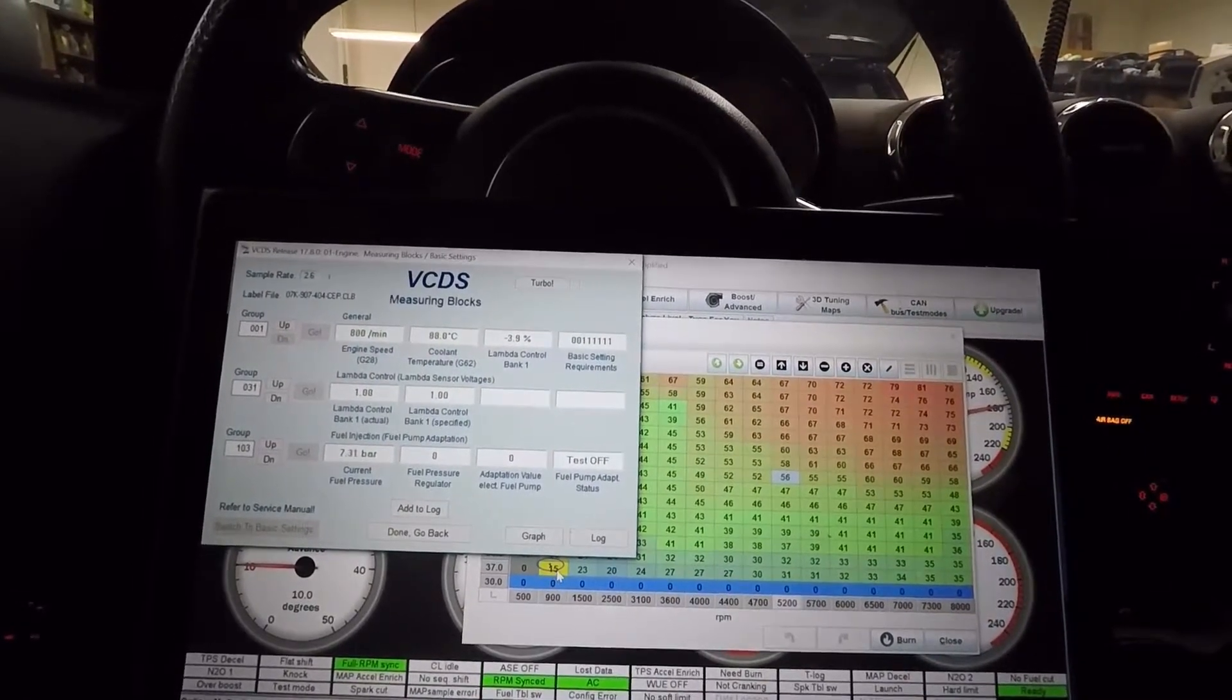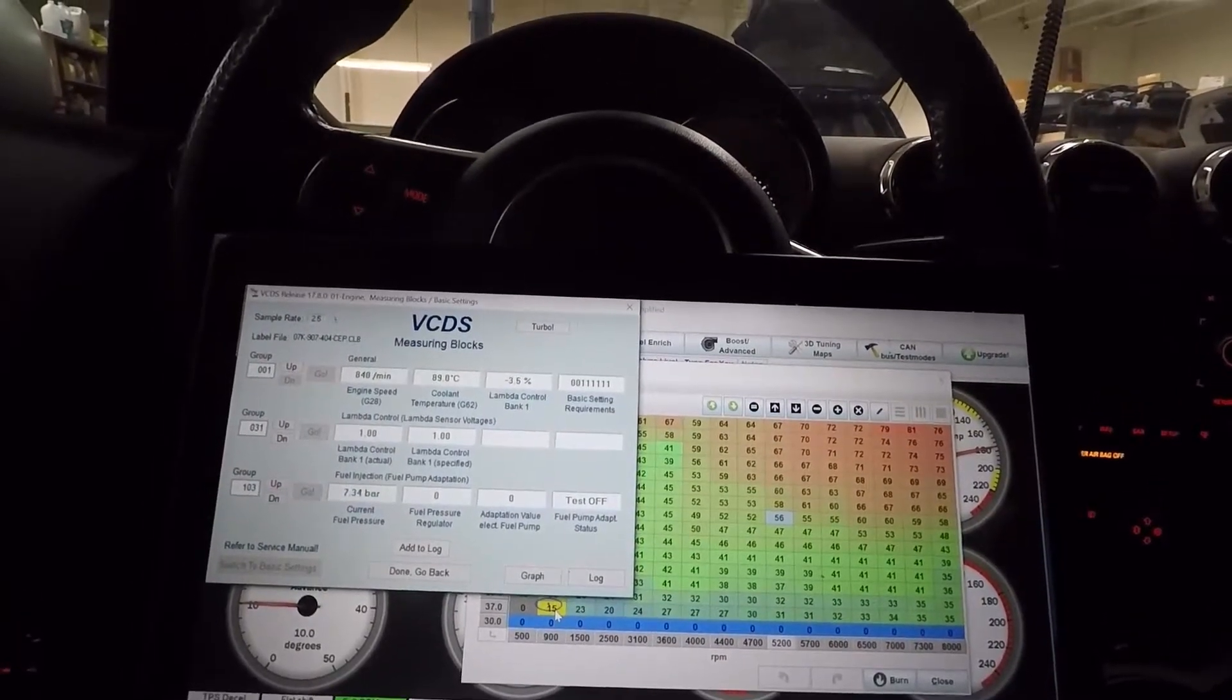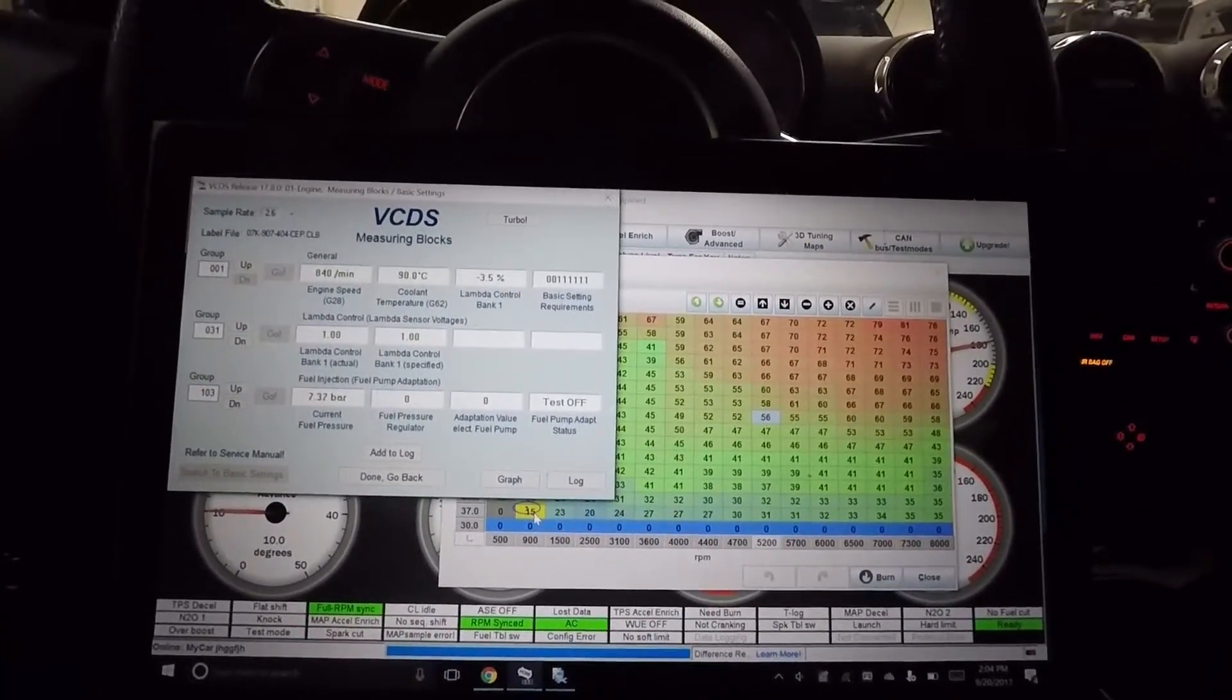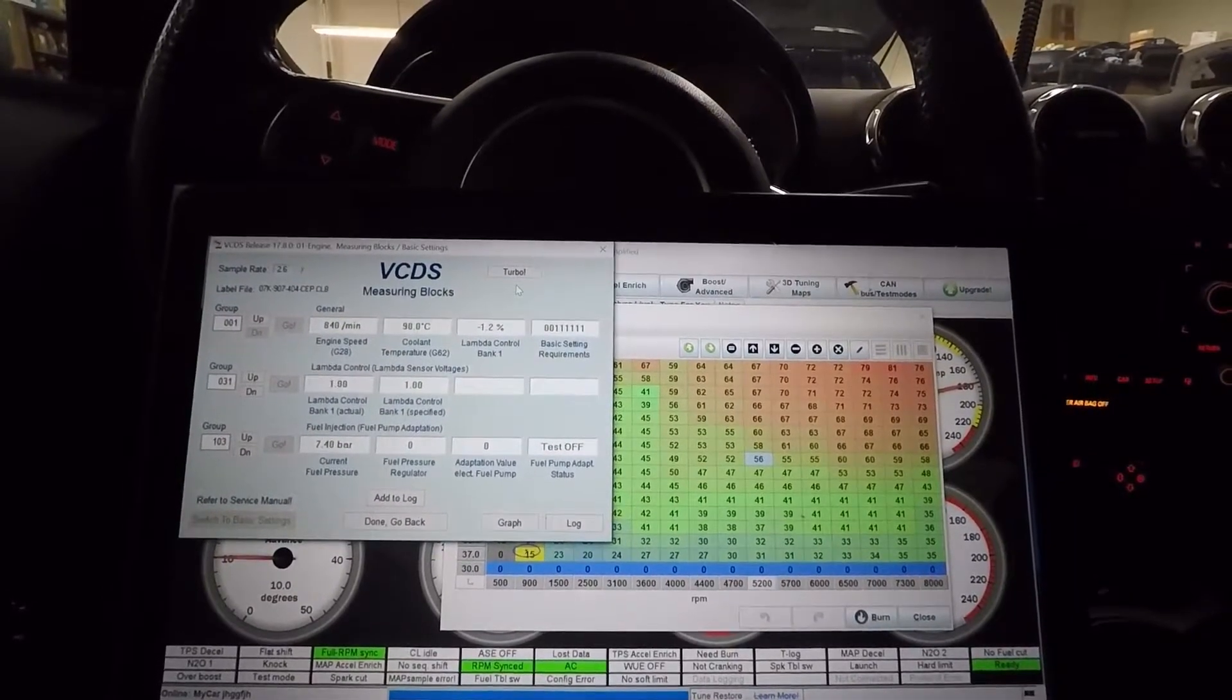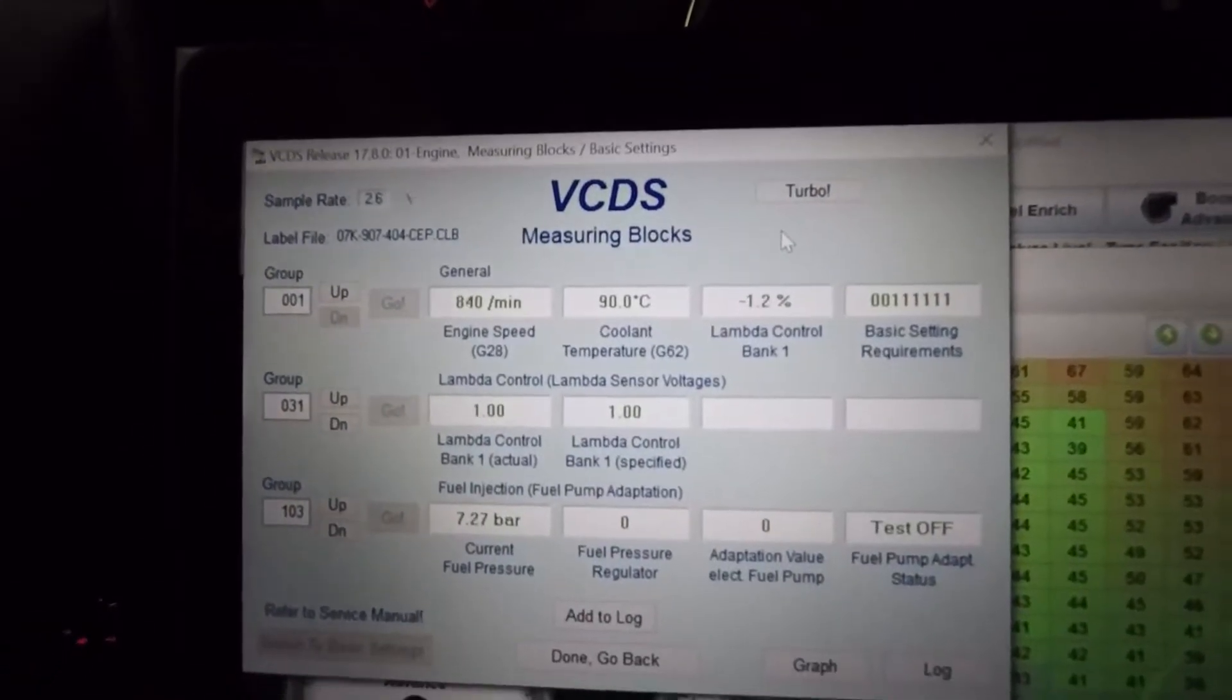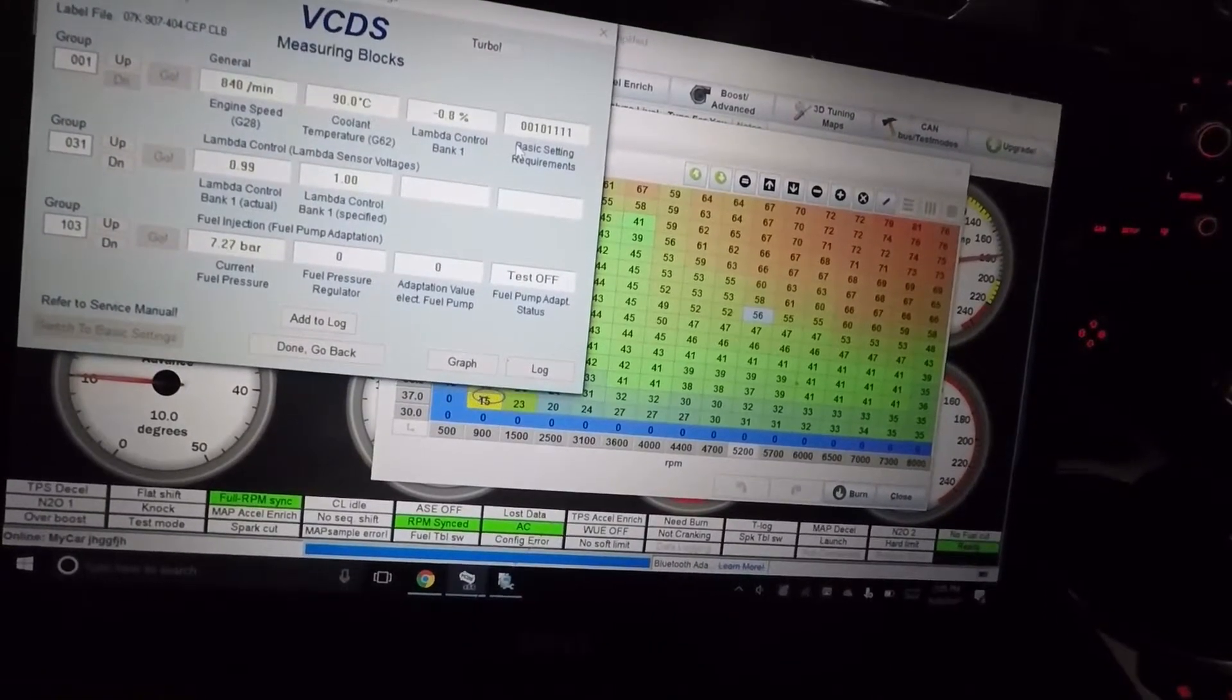So right now we're sitting at idle, it's pulling out two percent, three percent - that's close enough. I like to keep everything within about five percent worth of trims, and I'm probably too picky about it. A lot of people run way more than that, even on calibrations. So you're just looking basically at your trim number and then referencing it to your table.